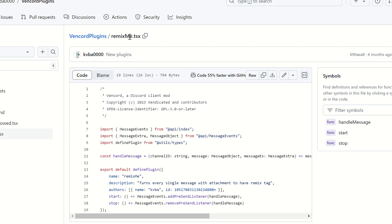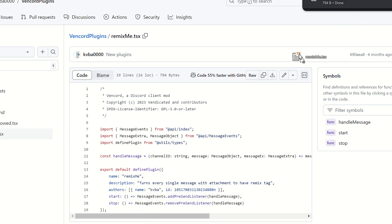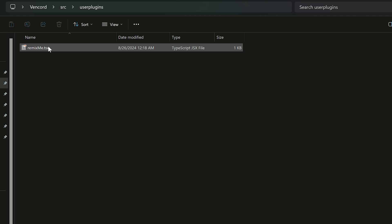For example I found this plugin on GitHub and want to install it. I just download it and put in the user plugins folder. Or if it's a folder, you can use git clone to fast download it inside user plugins.